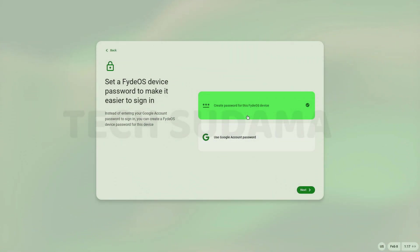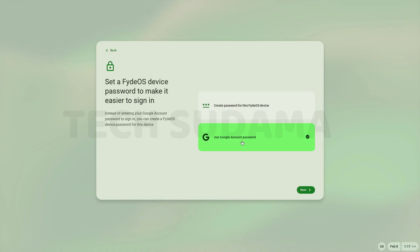Now if you want to create a separate password for FydeOS, select this option. And if you want to use a Google account password as default password, select this and click on next.